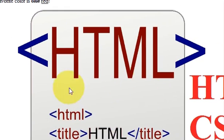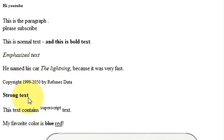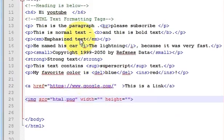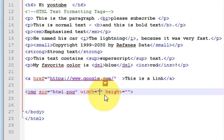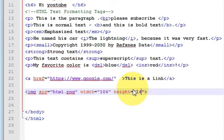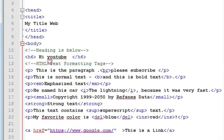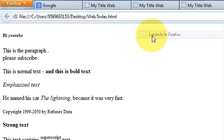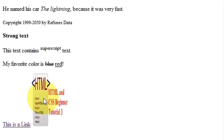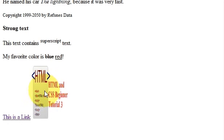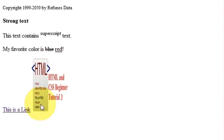Now for example I want to reduce the size of this image to fit into my web page. I use the width and height attributes and write the size — for example, width of 142 and height of 142. When I save this code and run it again, you can see the size of the image is reduced. In this way you can reduce the size of your image.